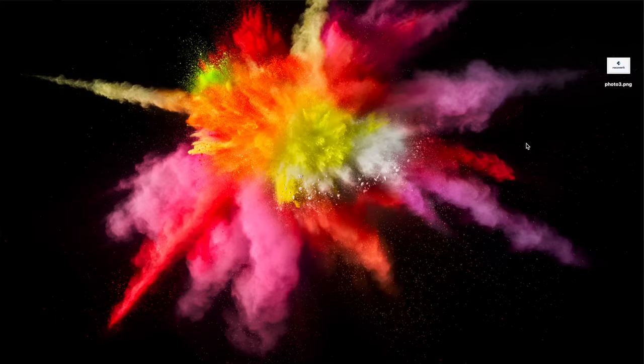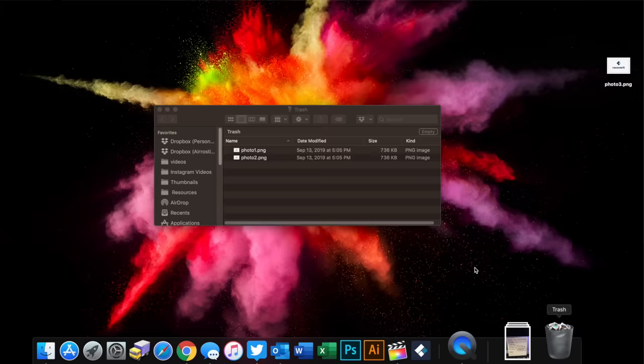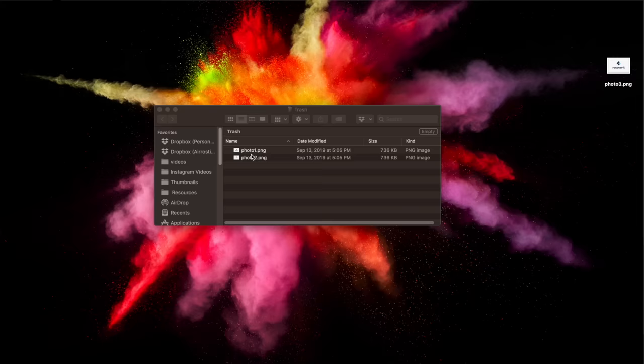First, click on the trash can icon in your dock, and you'll be able to see the deleted files that are listed there.